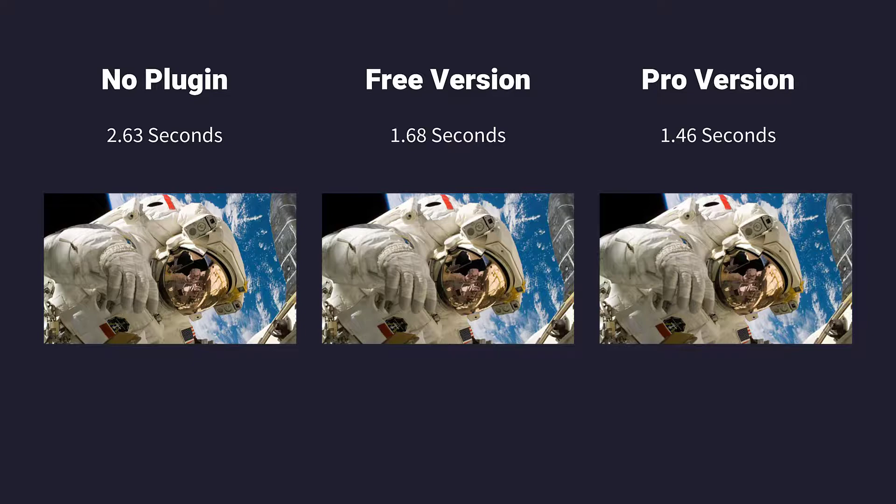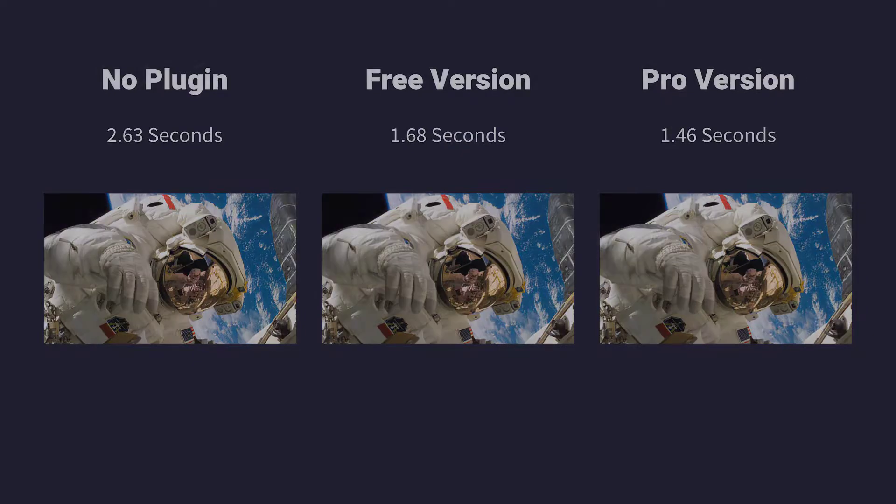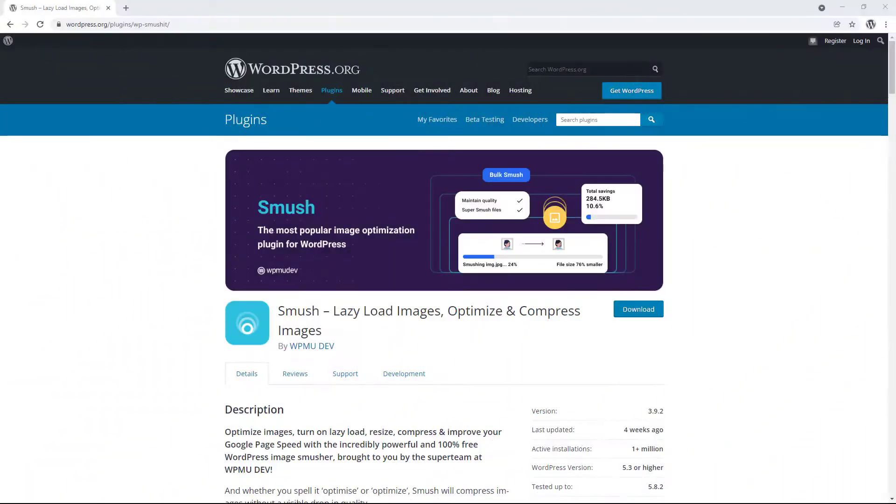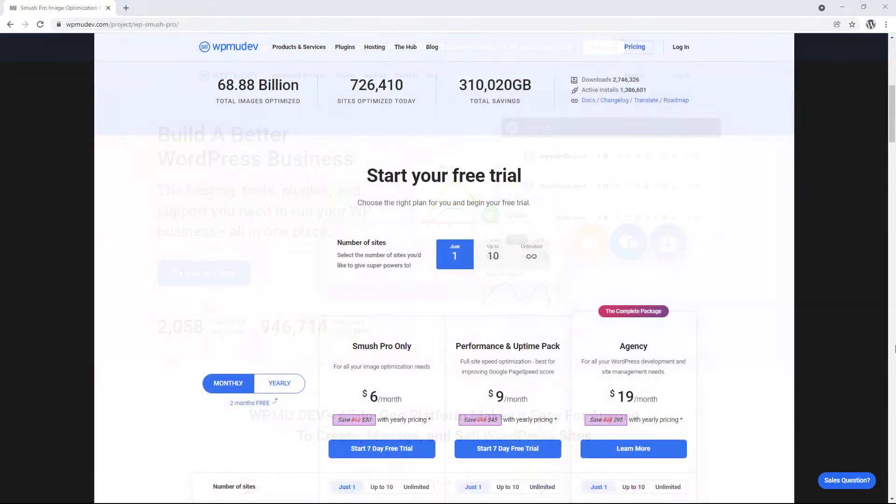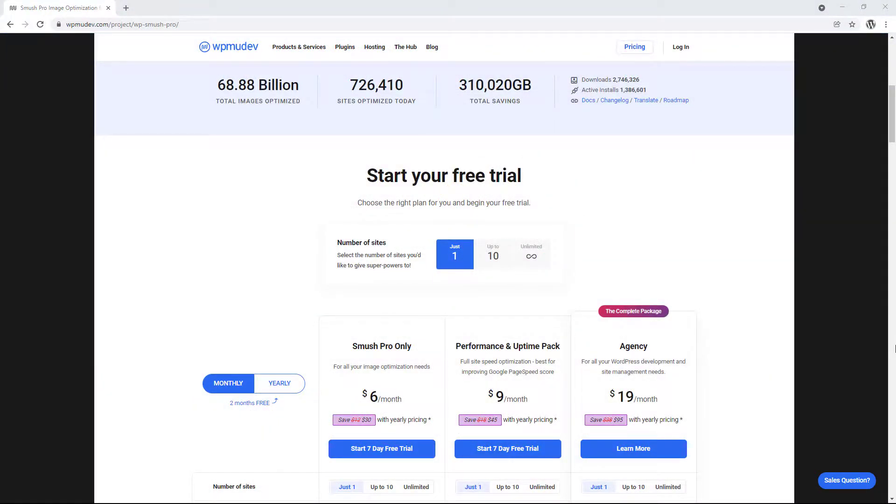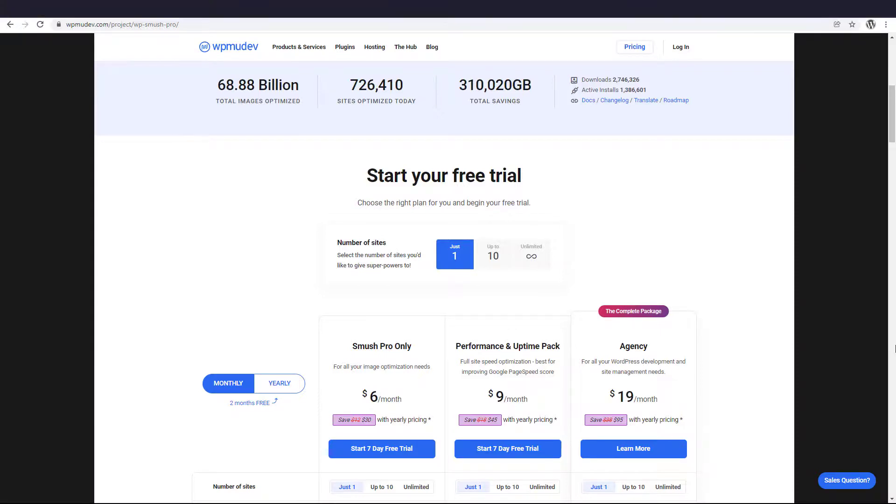So after running these tests and looking at the numbers, I would definitely recommend using either the free or pro version of the Smush plugin on your WordPress site. Currently upgrading to the pro version costs $5 a month if paid yearly, and $6 if paid monthly. And they also have a 7-day free trial, plus you can get 20% off using the discount link in the description below.